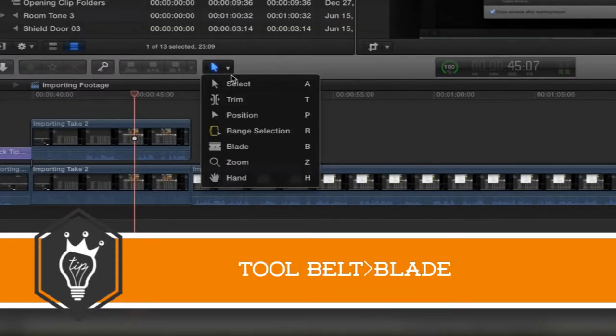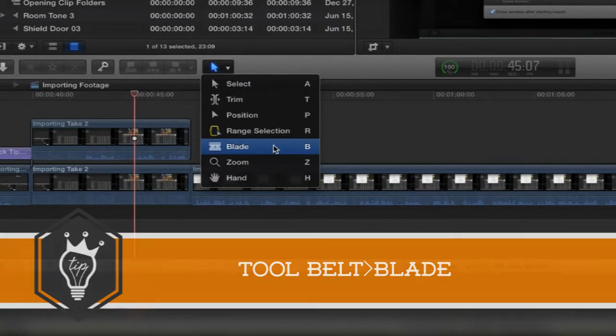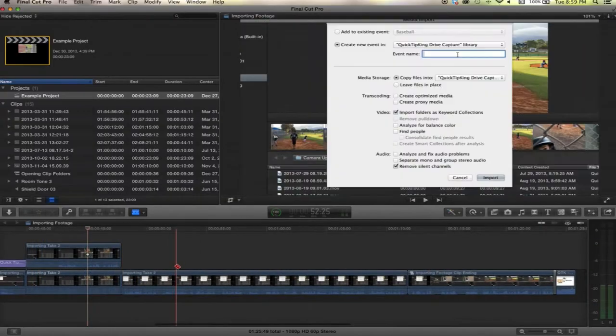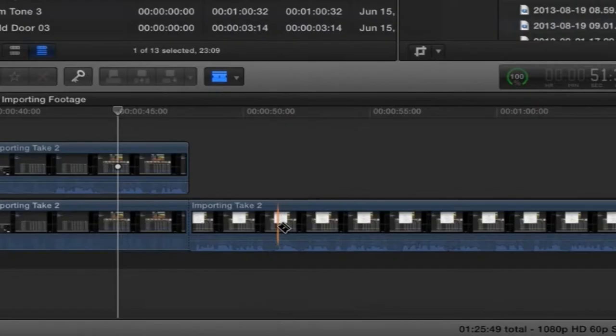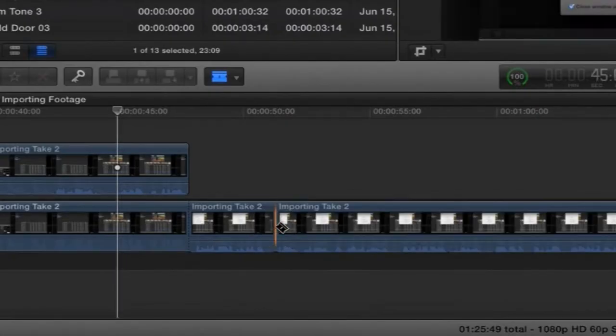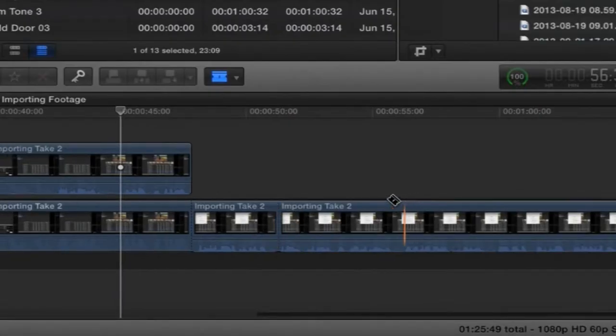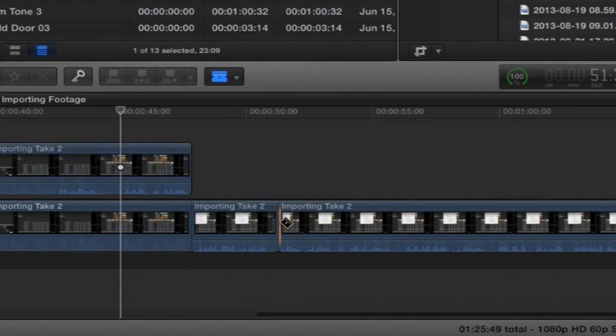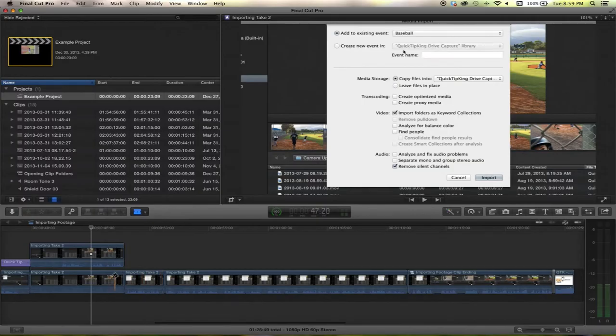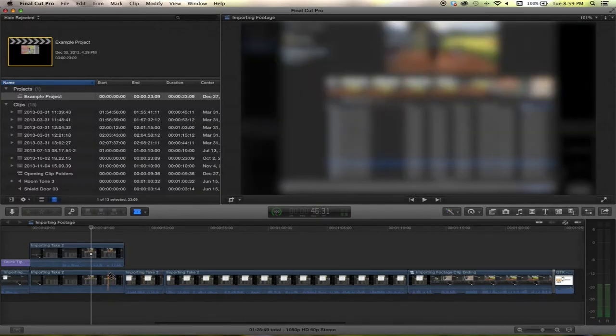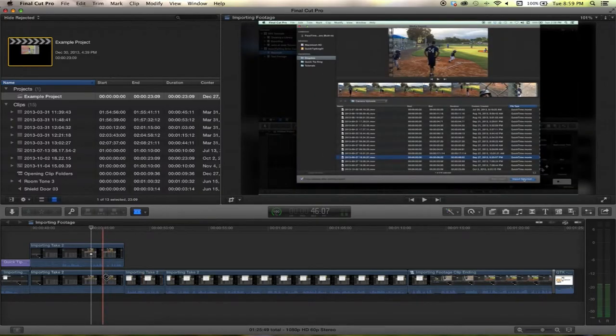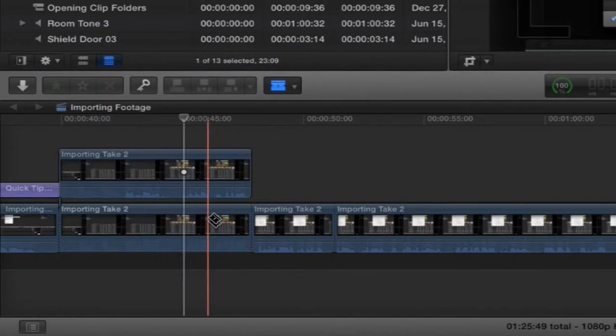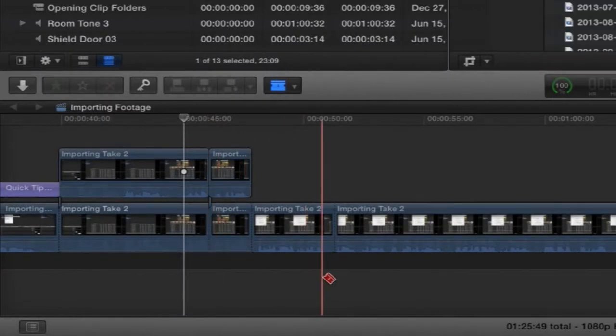Go to your tool belt and go down to blade or hit B, and wherever you click it will put a division between those two clips. And if you hold down shift it will cut everything vertically.